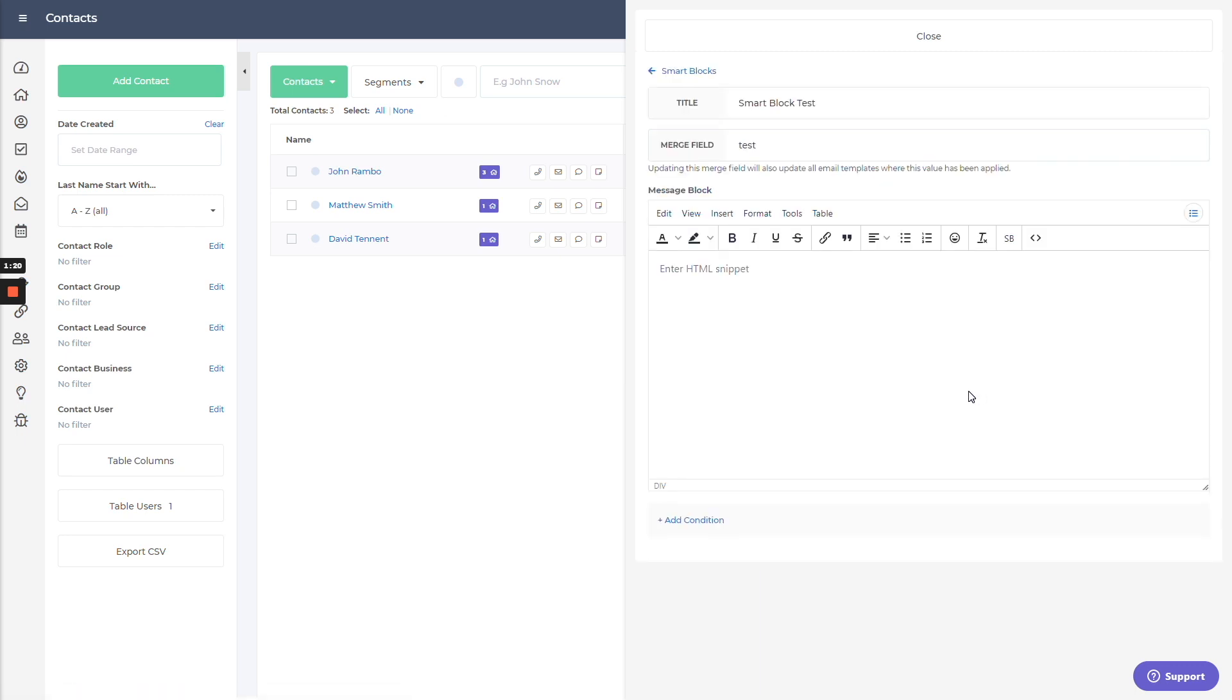Go ahead and jump back in. And you'll notice you have a lot of the same tools you'd have with an email. And the other piece here, which we'll talk about in just a second, will be conditions.